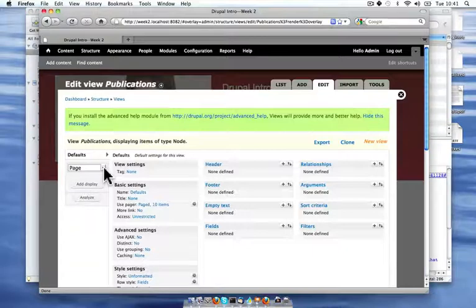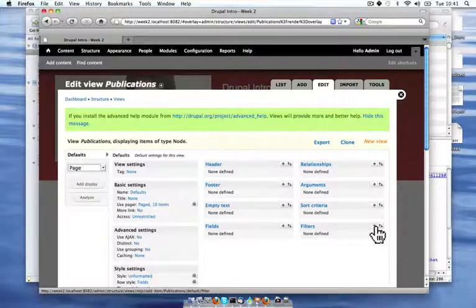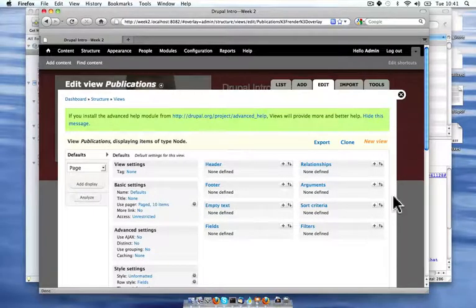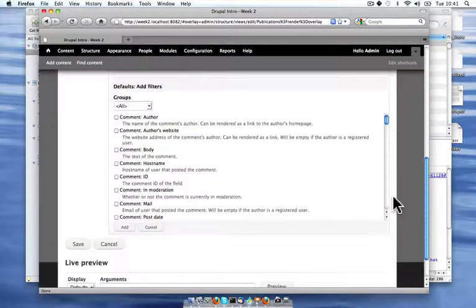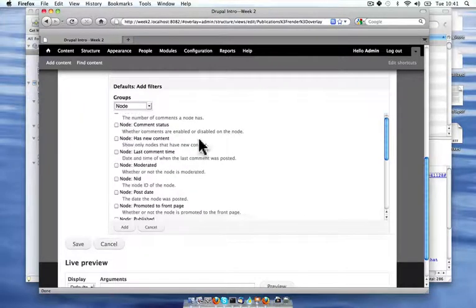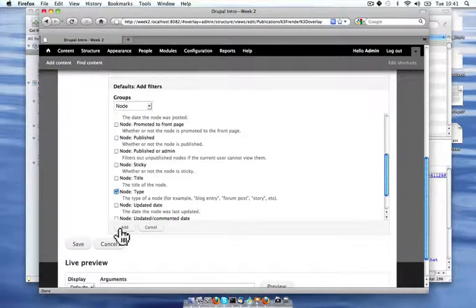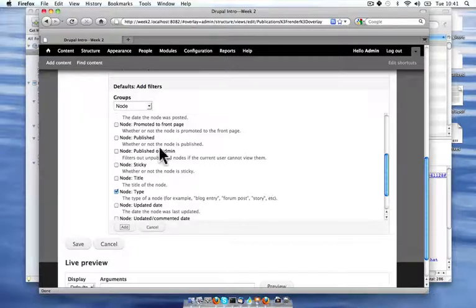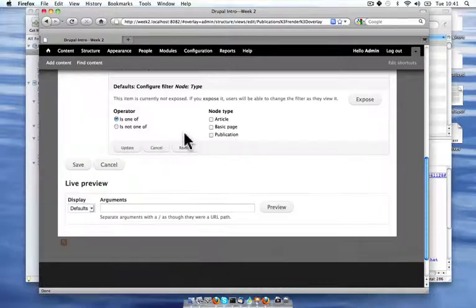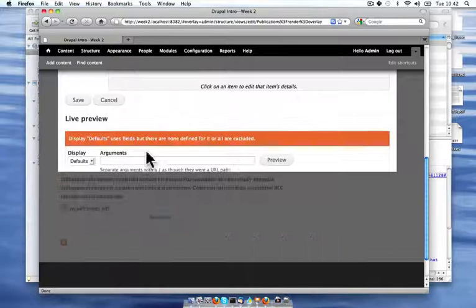First, since this is a list of publication content, I want to go ahead and limit this to just publication. So I'm going to add a filter. And I'm going to just look at node possibilities here. And I want to filter by node type. And I want to say it's one of publication type. So I'm going to update that.